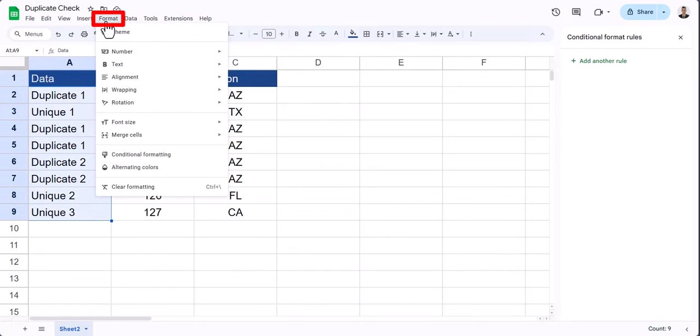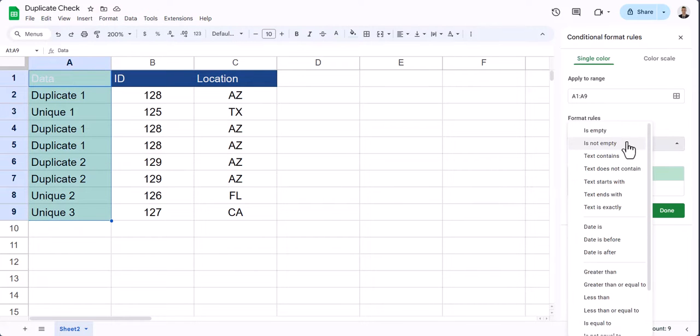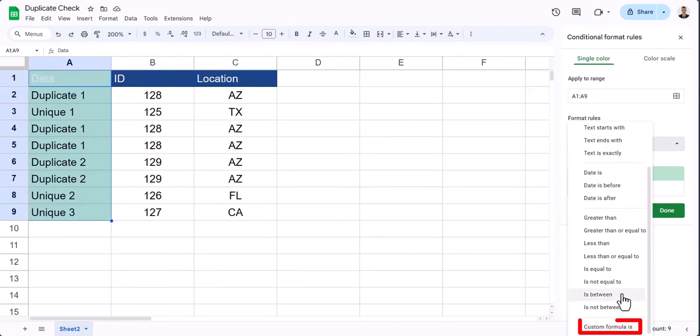Go to the Format tab and select Conditional Formatting. In the Format Cells If dropdown, change this to Custom Formula Is.